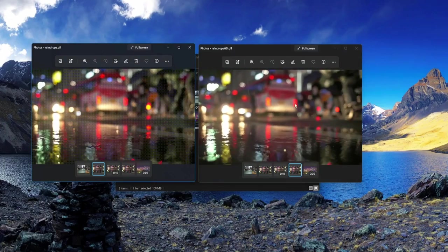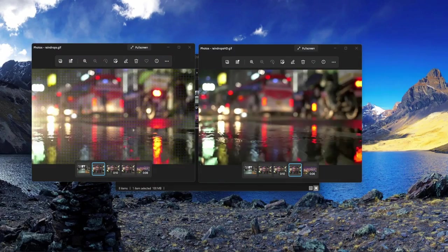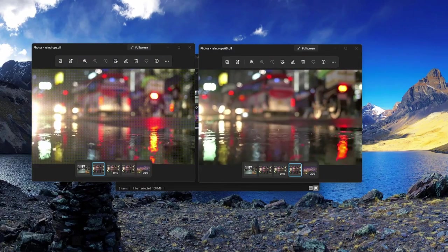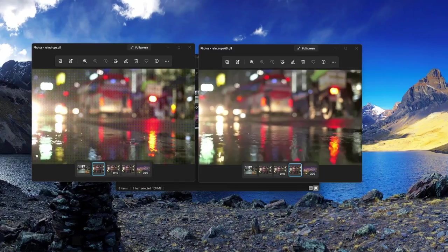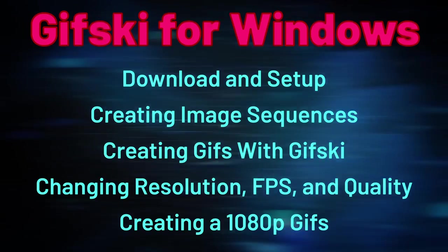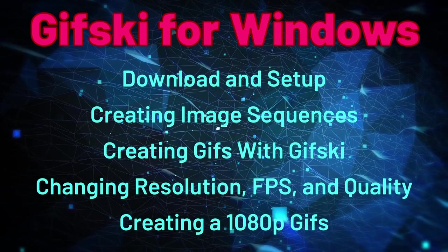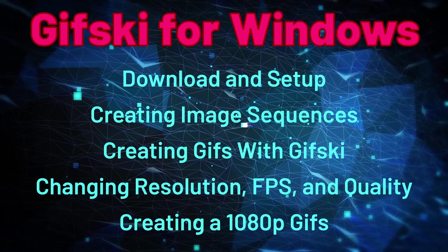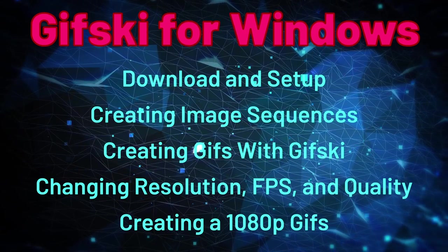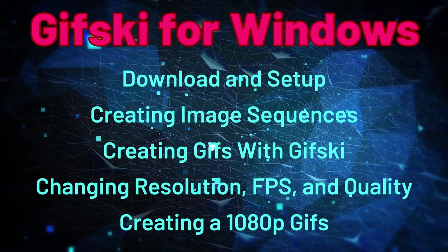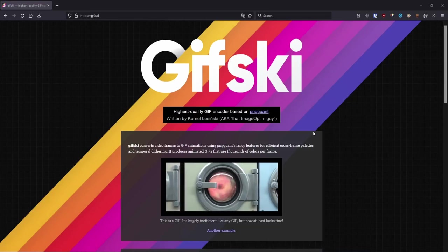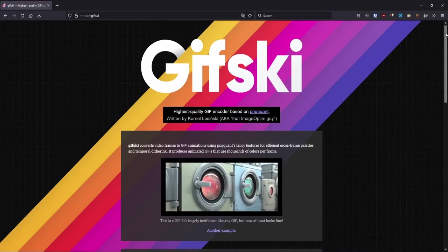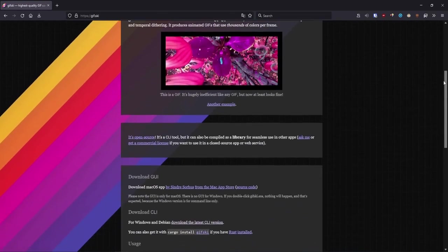You see how crisp it is? In this video I'm going to show you how to make HD high-quality GIFs using gifski.